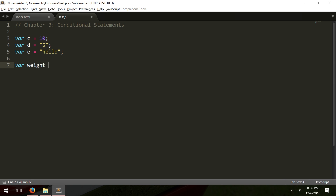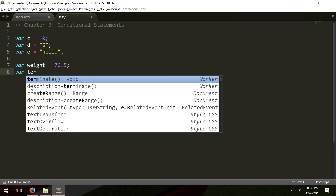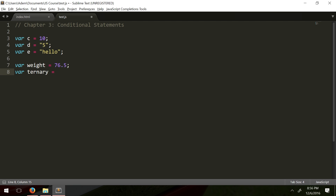So let's get to the chase. We have some sort of variable, and then the ternary operator is going to return the result of an if-else statement as a value, and you can store that value to a variable.